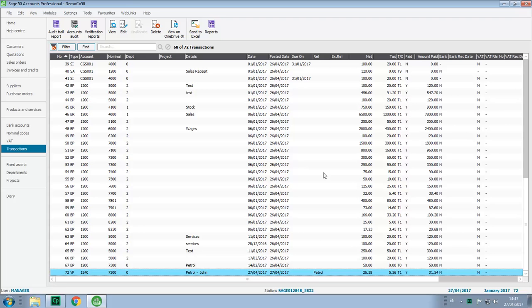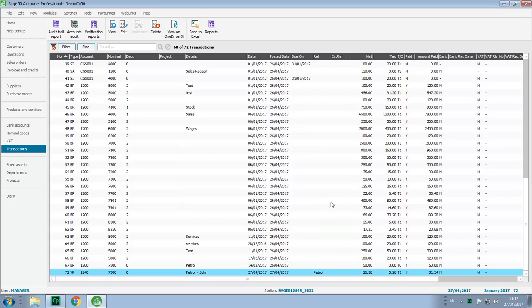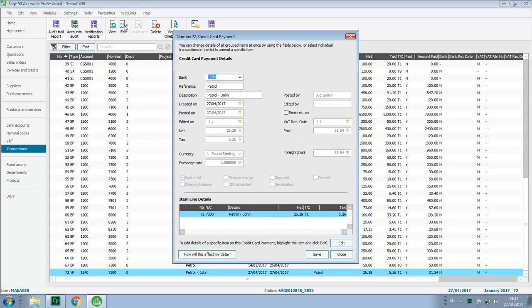With the latest update installed, this is no longer a problem. Let's have a look at the view menu, and we'll access the user list. As you can see, there are two users logged in to Sage 50 accounts. With our transaction highlighted, we'll then click edit. We now no longer get an access denied message, and we can make the required changes.